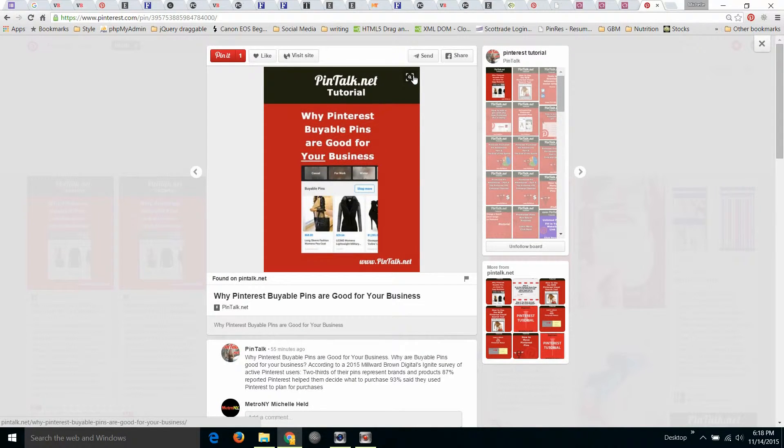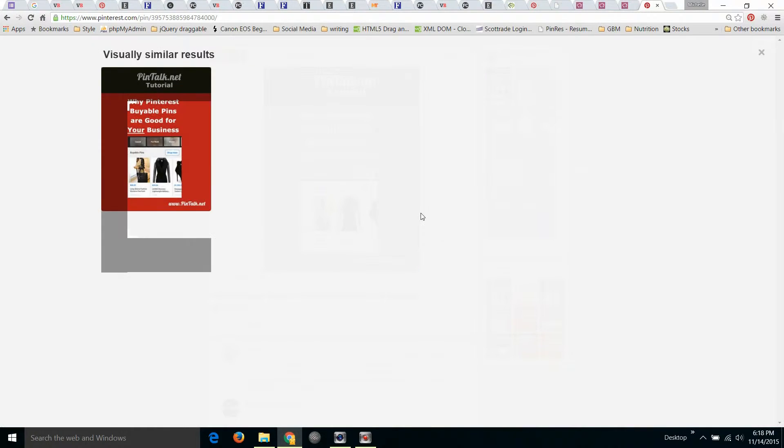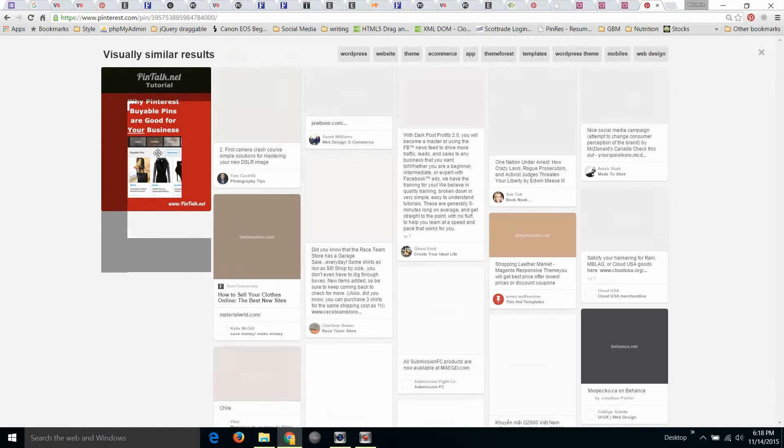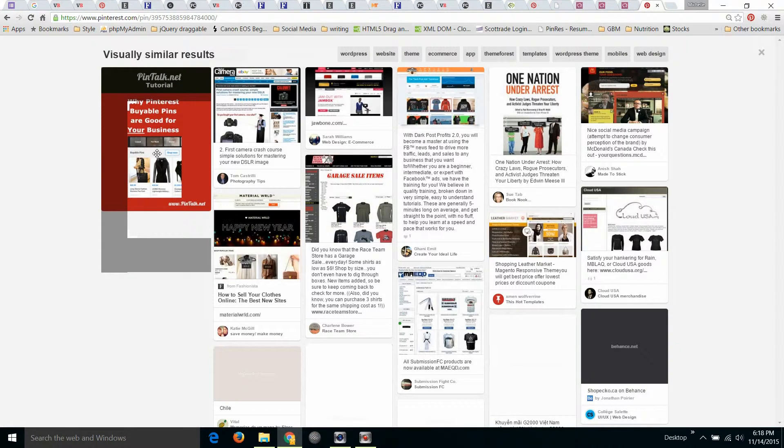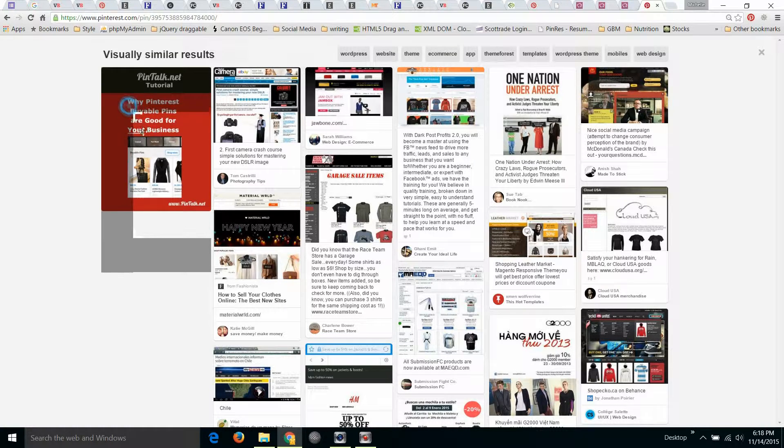It's going to bring up a bunch of other fashion, hopefully. I can resize this target area just to focus on the jackets.